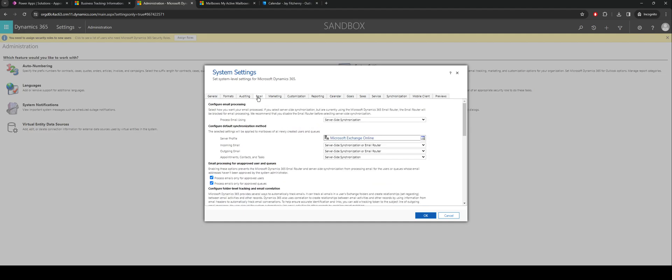There are two areas, one being email, and in this instance I've configured appointments, contacts, and tasks to go through server side synchronization. You can do it via the Outlook app if needs be, you just need to make sure that the users have that installed and working. Server side synchronization doesn't rely on that application.